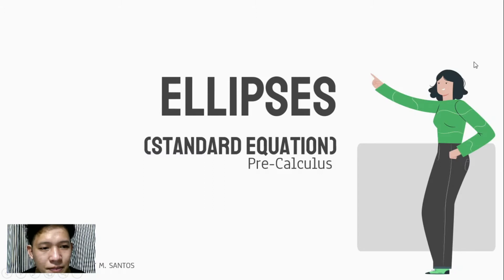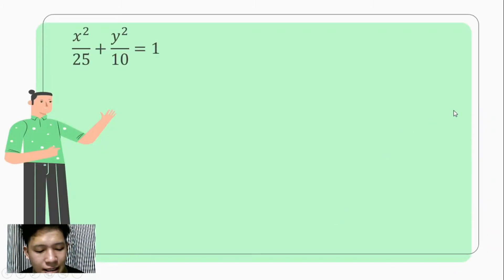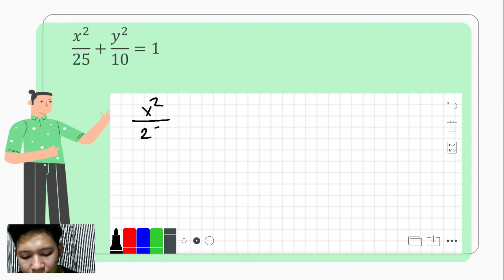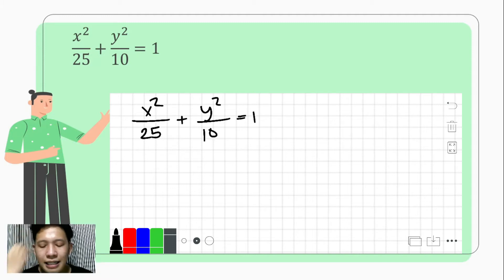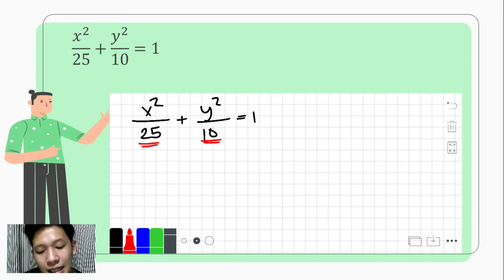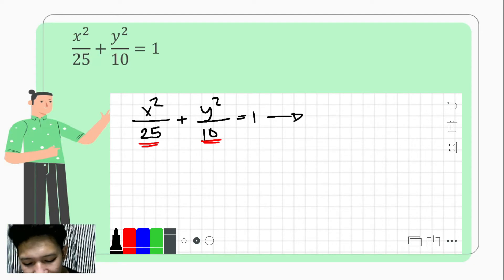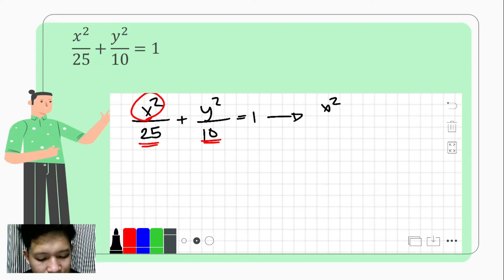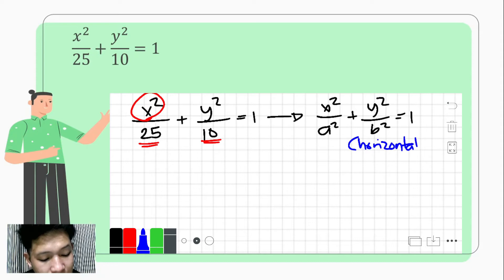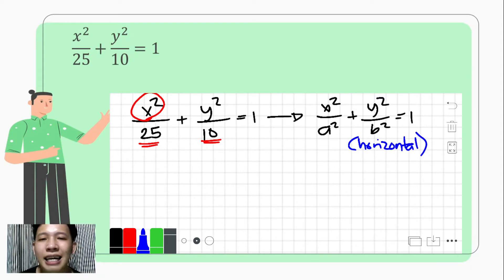Suppose we are given the equation x squared over 25 plus y squared over 10 equals 1. Looking closely, 25 is much larger than 10, meaning our 'a' is under x squared. This matches the form x squared over a squared plus y squared over b squared equals 1, which tells us this is a horizontal ellipse — meaning our major axis is horizontal and our minor axis is vertical.